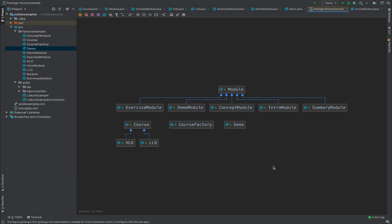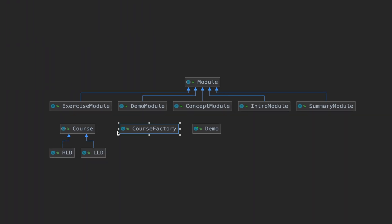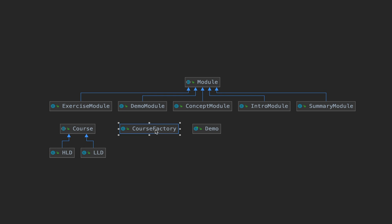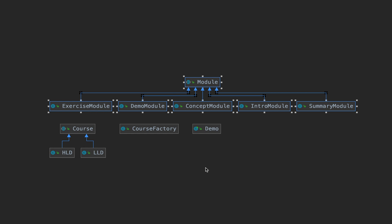Let's start the code walkthrough with the class diagram. We have the CourseFactory class — this is the factory class we referred to in the earlier diagram. Then there is the Course class, which is the concrete class implementing the interface defined in CourseFactory. HLD and LLD are subclasses which have inherited from Course class. The Demo class is the client code that has no idea how CourseFactory is returning objects of Course — the actual implementation is hidden behind the Course, HLD, and LLD classes. The Module classes are simply the modules that a course is composed of.